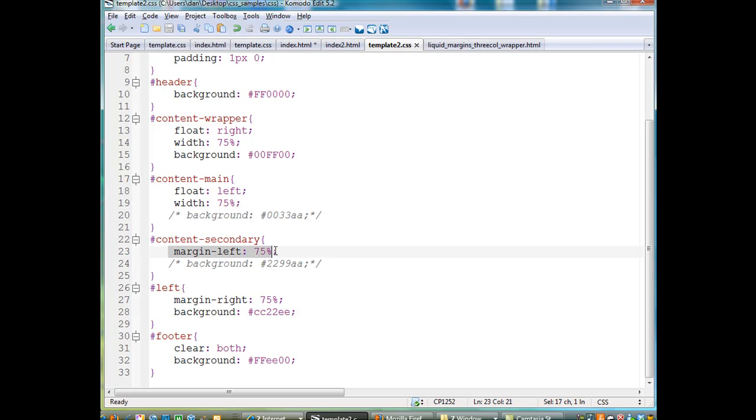So this margin left makes room for the width of the main, of content main. So content secondary has a margin to make room for the width of content main.